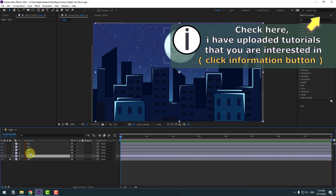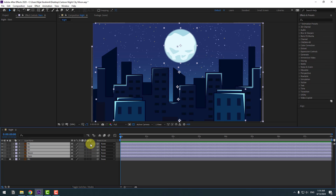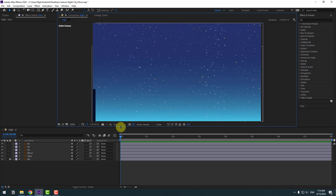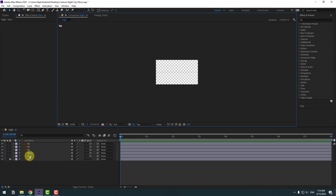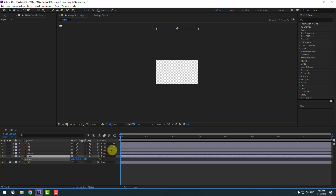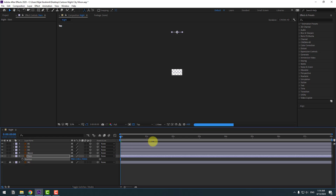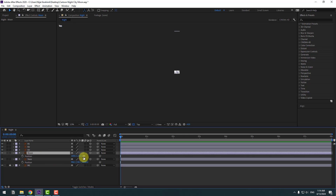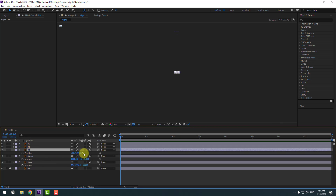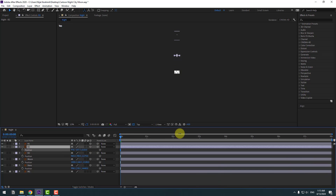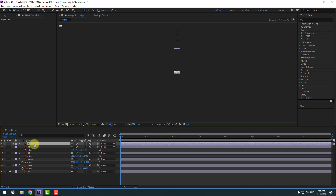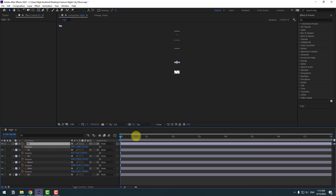Select all layers and click this icon to enable 3D layer. Now select the active camera, go to top, click the stars, press P, and move them to the back. Select the moon, press P, and move to the back. Select building 3, press P, move to the back. Select building 2, press P, move to the back. Finally, select building 1, press P, and move to the back.